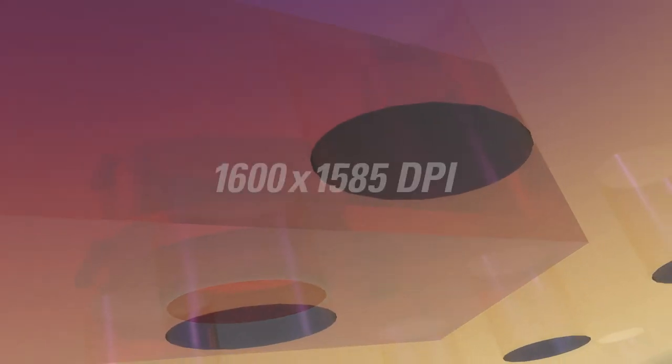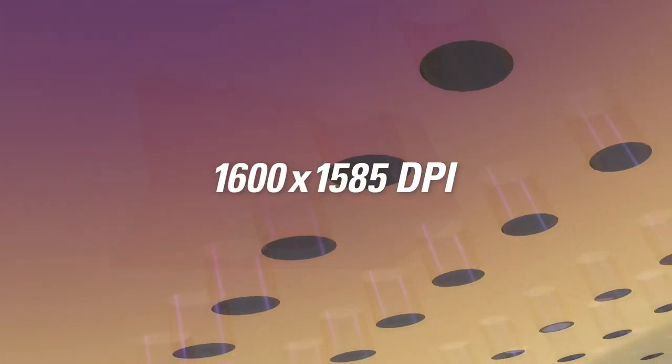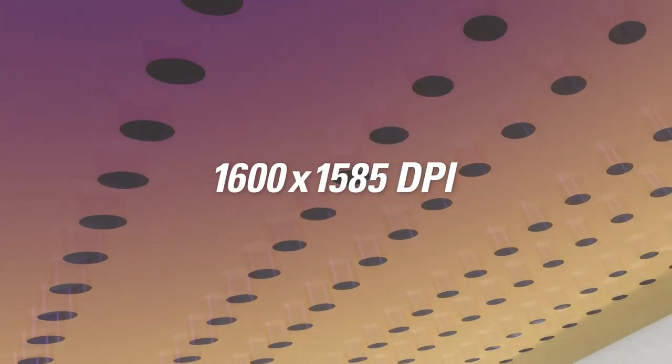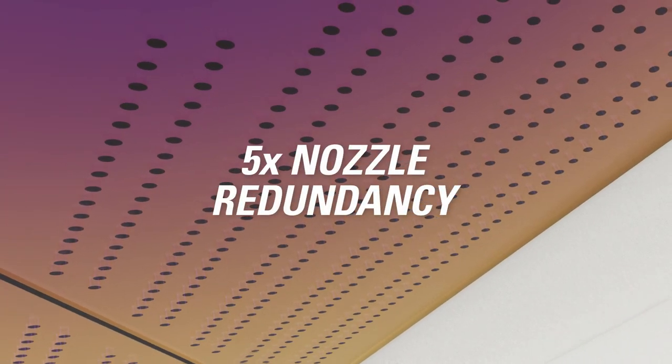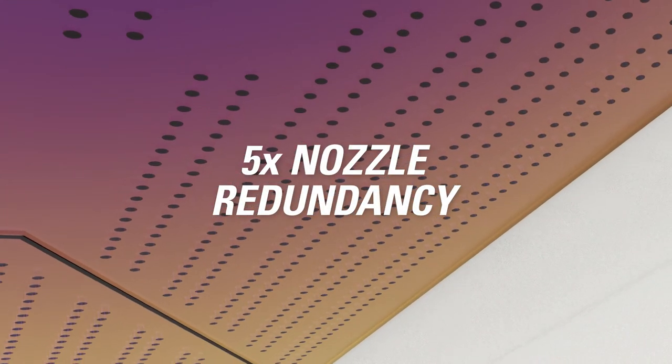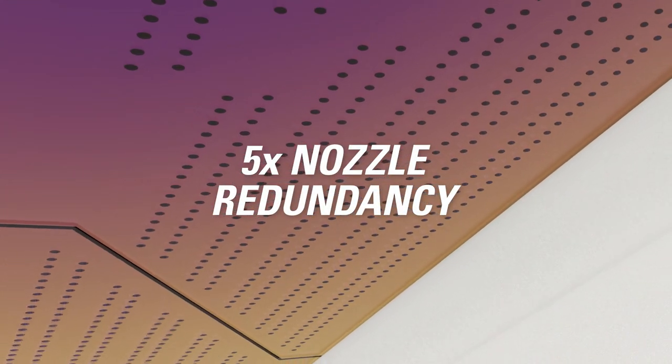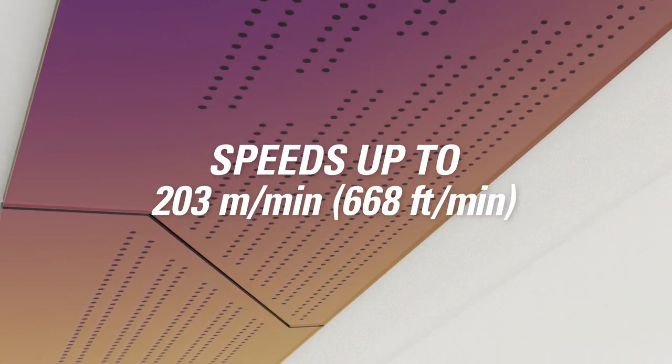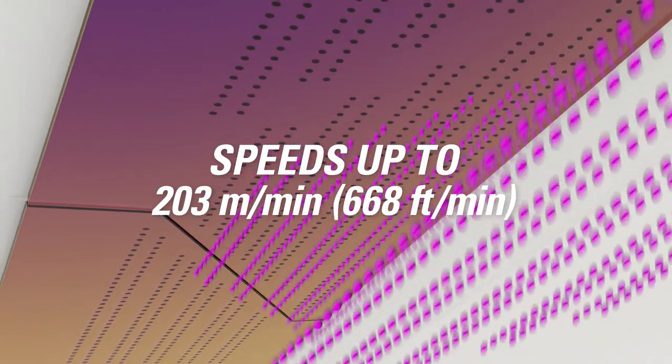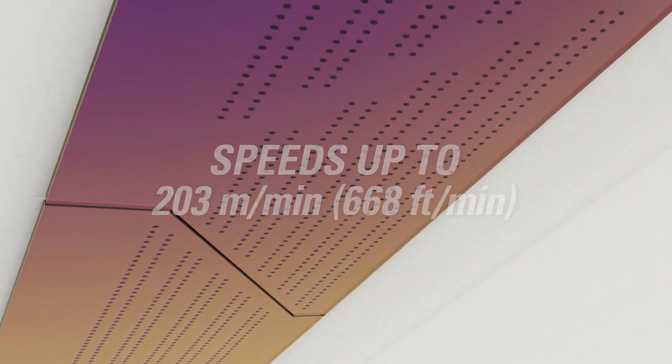The Duralink printhead offers unique features such as print resolution up to 1600 by 1585 dpi, 5 times nozzle redundancy for each dot on the page, and print speeds up to 203 meters per minute with high-density drop jetting.